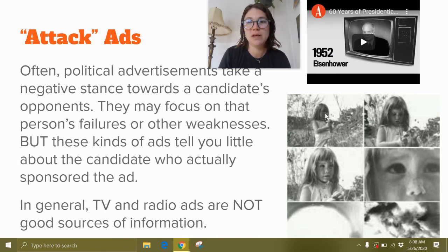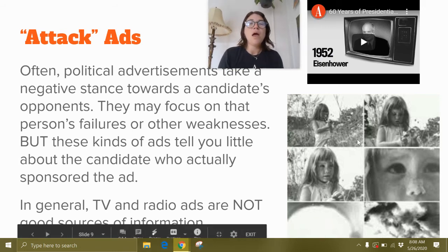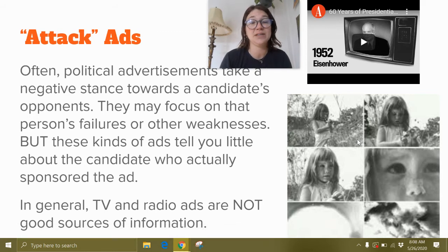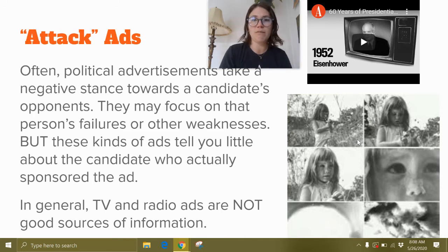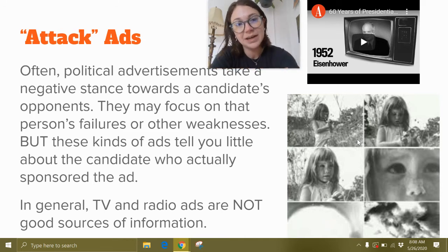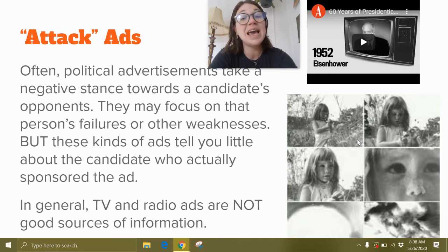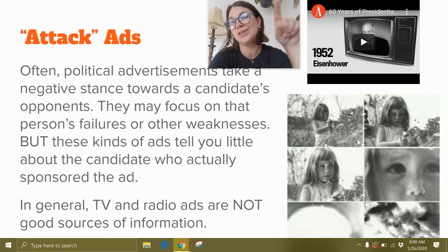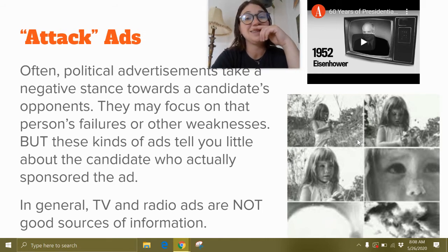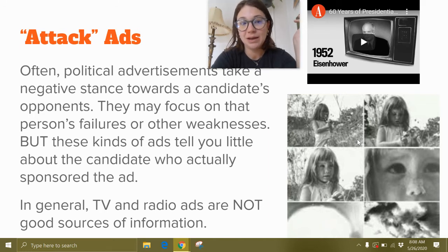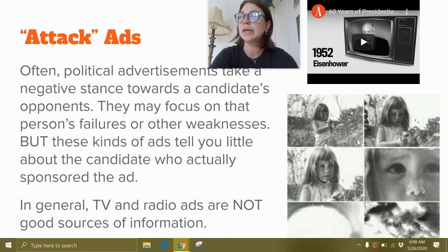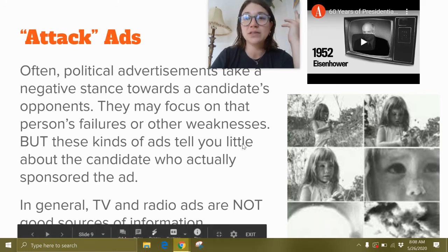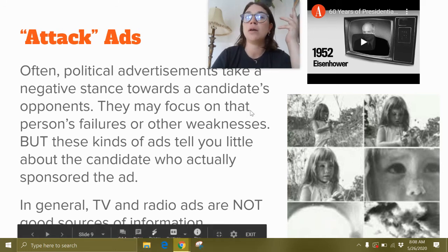Now, attack ads — often political advertisements take a negative stance toward a candidate's opponents. A lot of candidates claim they will not run negative ads, but everybody runs negative ads. It's less about why I'm good for the job and more about why the other person is bad for the job. These kinds of ads actually still tell you little about the candidate who sponsored the ad. In general, TV and radio ads are not good sources of information — it's all about targeting your emotions and not your brain.